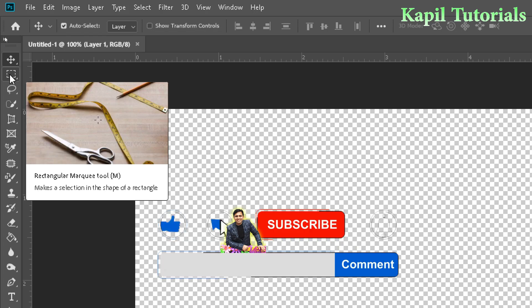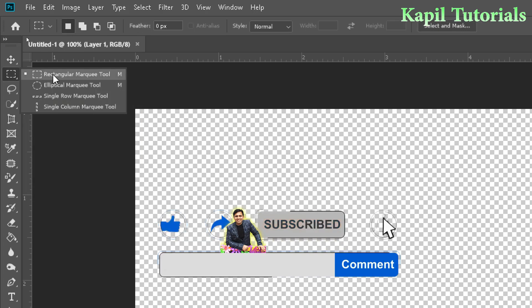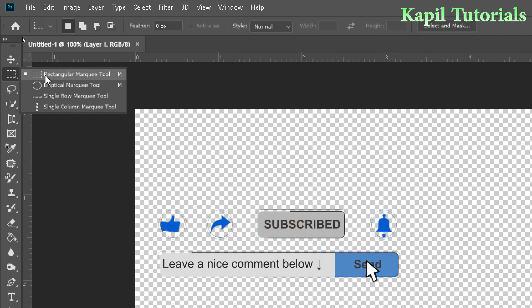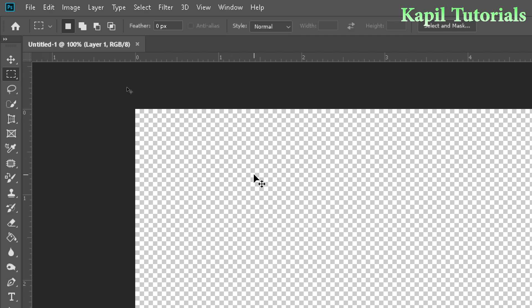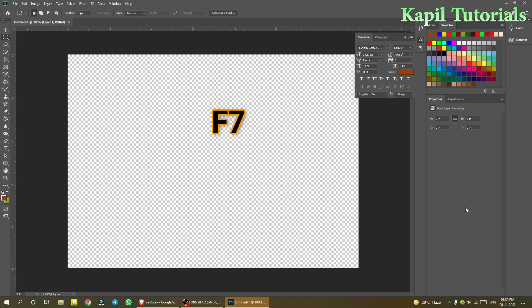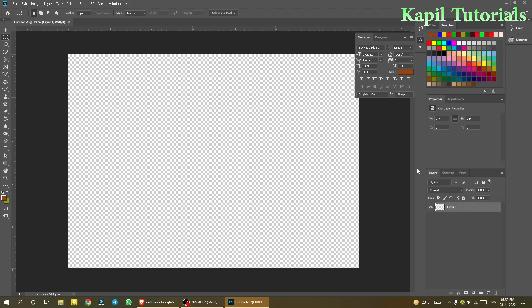Go to your tools and select the rectangular marquee tool. I'm working on a blank canvas on layer one. Click F7 if the layers panel is not shown — it's a toggle button to show or hide the layers panel.